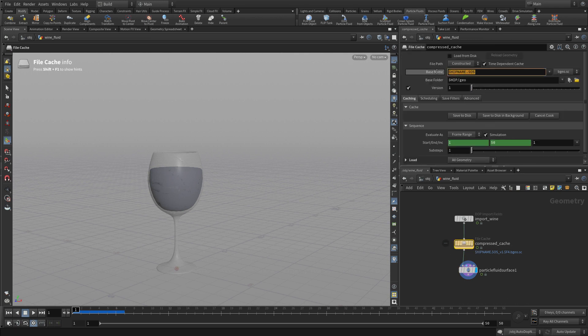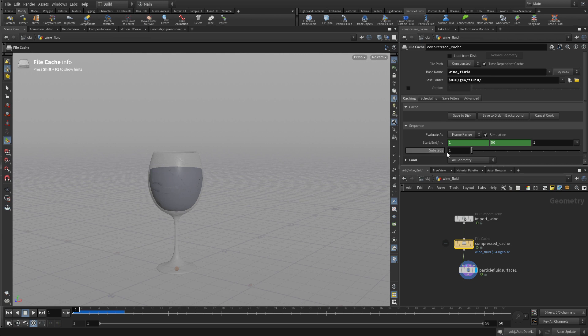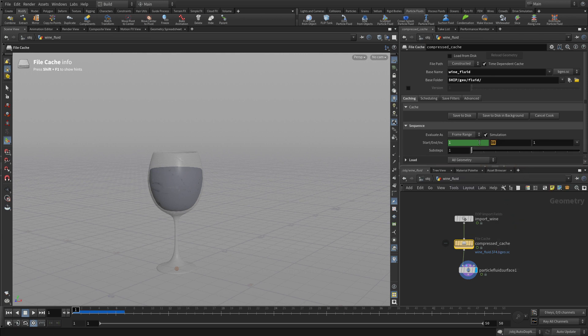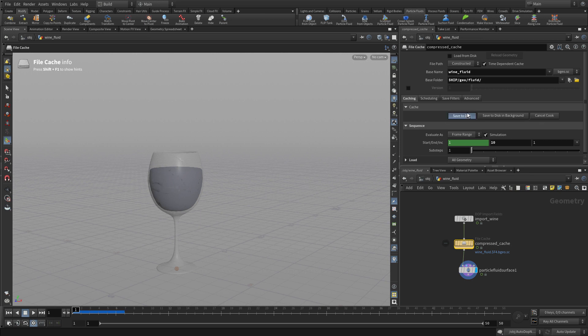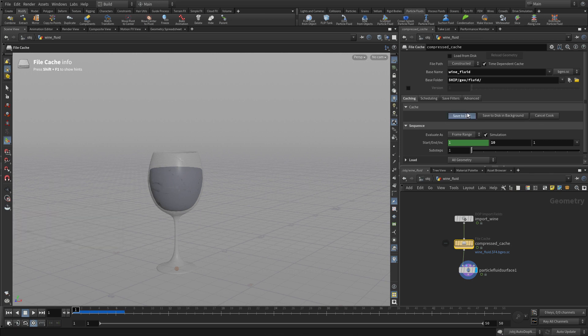The name for this, let's call it wine fluid. We're going to put it in a folder called geo slash fluid. We can put that name there and it'll create a directory for us. We don't need a version number. We're going to right-click and delete channels, and we're only going to do 10 frames. Just like we talked about earlier, we're going to do 10 frames and then later retime that. So we're going to save to disk. This will save the 10 frames out. Some of them are already ready, so they were pre-cached.